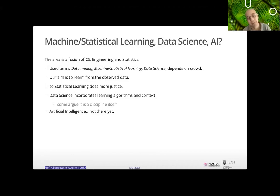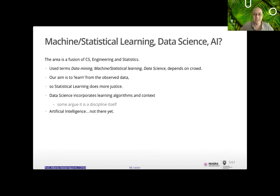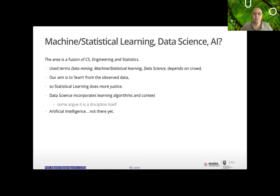The whole idea with machine learning — I also like to call it statistical learning, and the first book by Tibshirani et al. was actually called 'Statistical Learning' — includes machine learning, data science, and artificial intelligence. My view is that it's a fusion of computer science, engineering, and statistics. The aim is to learn from observed data, which is why I think 'statistical/machine learning' does more justice. Data science incorporates not only the learning algorithms but the context.